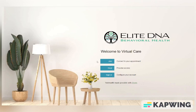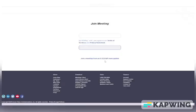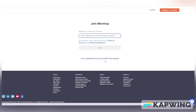Once you have Zoom installed on your computer, you can navigate to the Join button right away. After you have clicked the Join button, you will be brought to the Join Meetings page. Here you will enter the meeting ID for your appointment, given to you by the office. Then click the blue Join button.